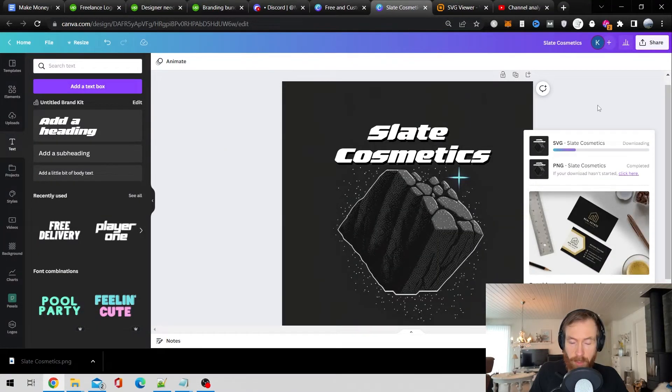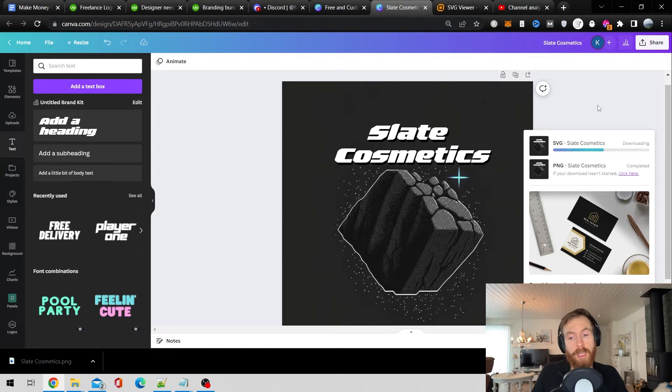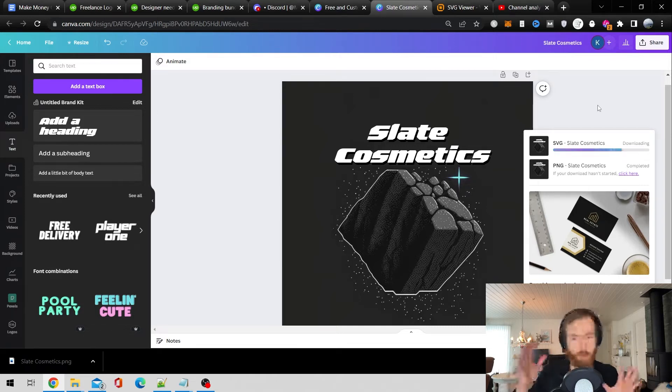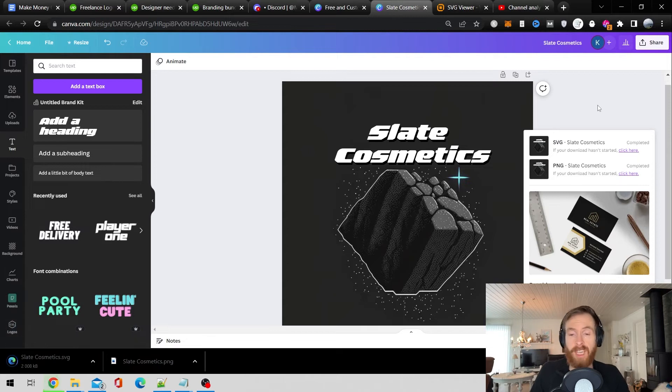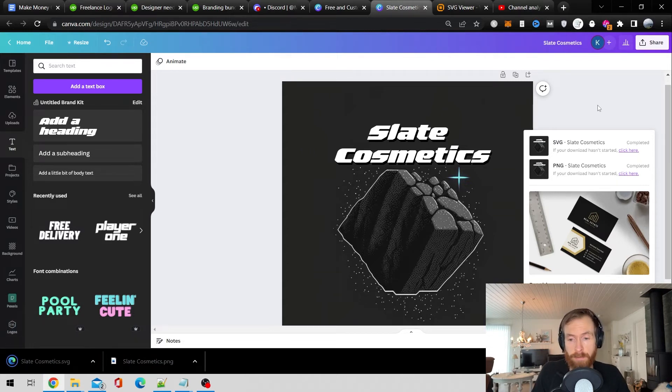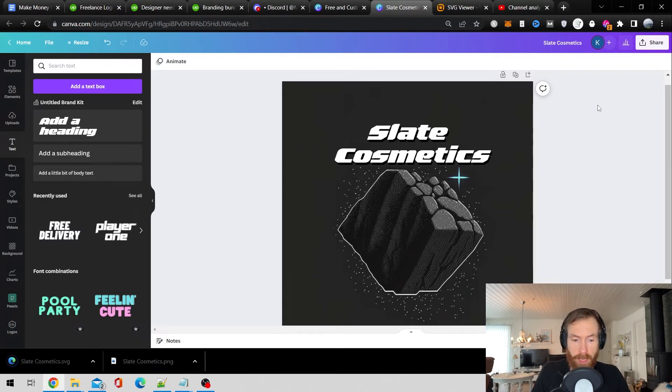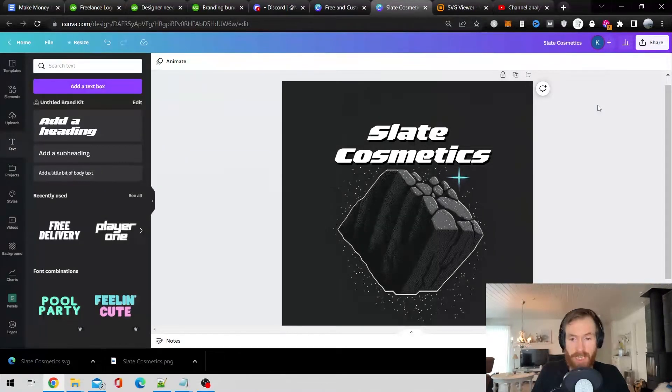So now the logos should be in like SVG. So we can, that's a vector. So you can really scale it in and out for different t-shirts and other stuff. So, okay. So we got the image. We got the SVG.